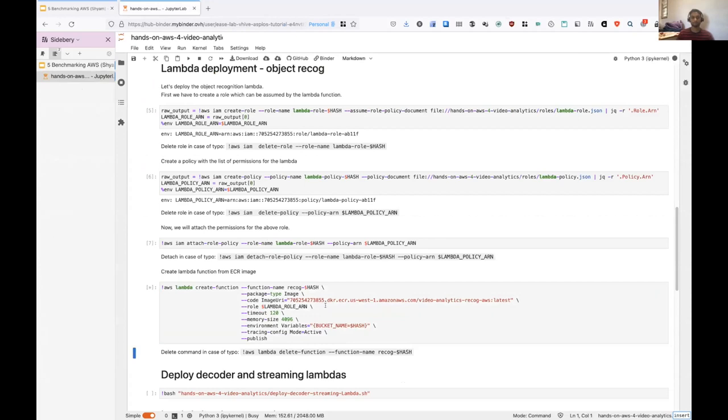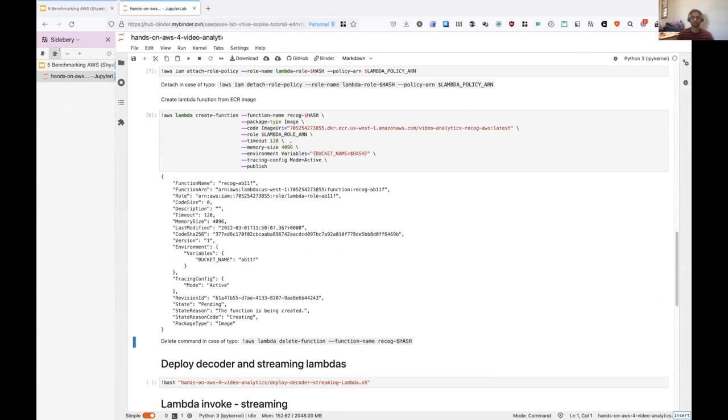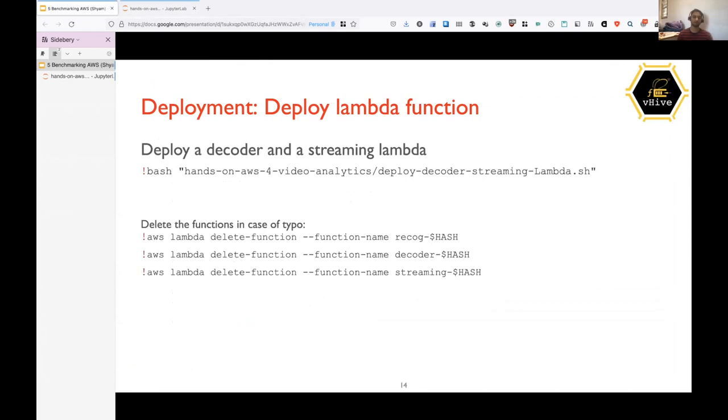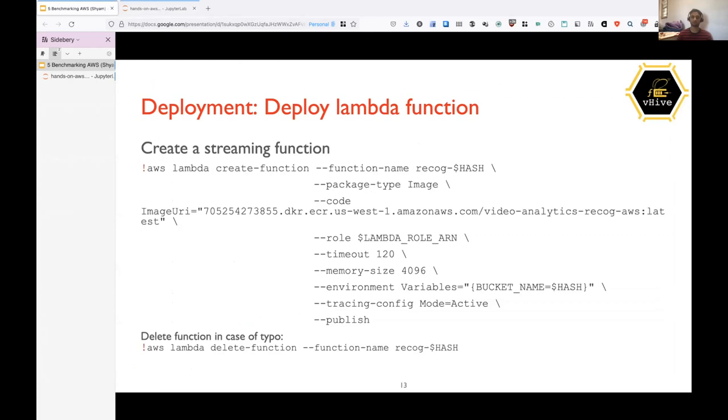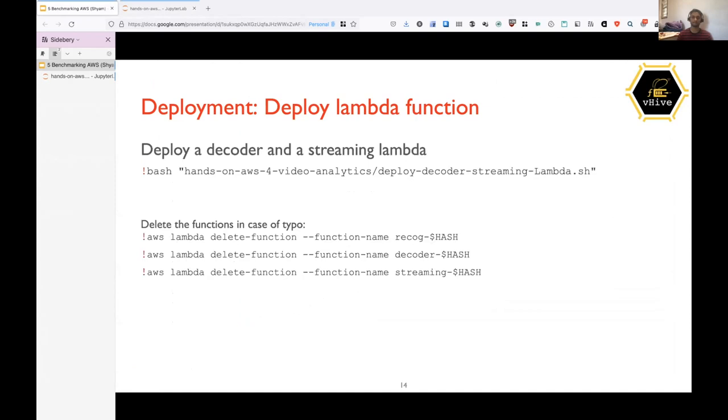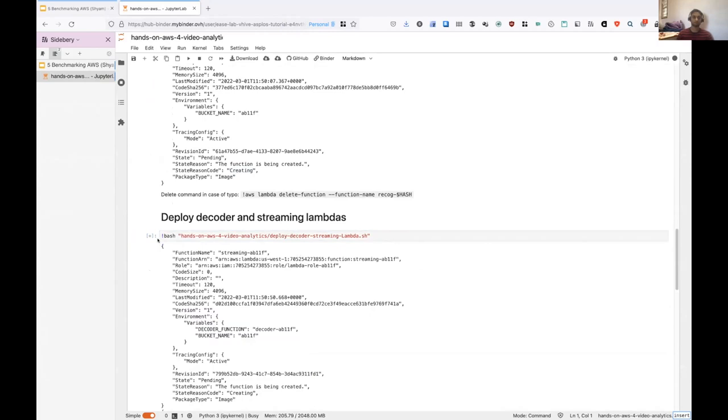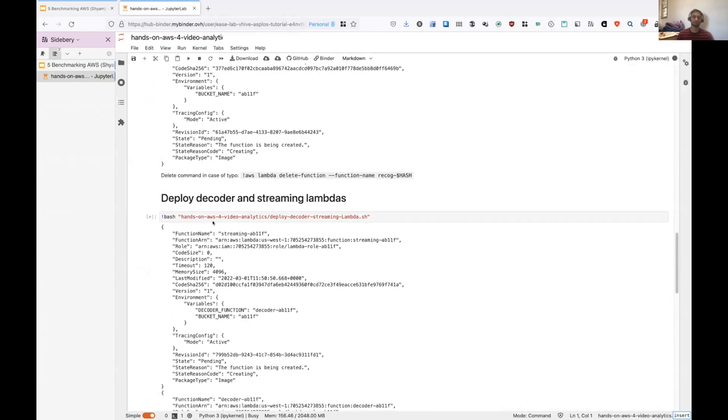So as you can see, this is the parameters which I gave and the function is currently creating. So it will be created in 10 seconds or so. So for creating the streaming function and object recognition function, we will just, we have a convenient script, which we will run. And this script has two commands very similar to this, except the image URI and function name are different. So we'll create those two functions. So this one is a bit long because it waits. So we will have to wait for around 30 seconds to finish this. So I can take some questions if you have any at this moment.